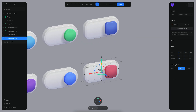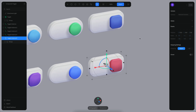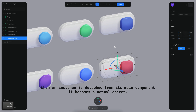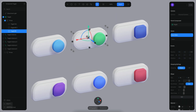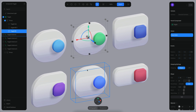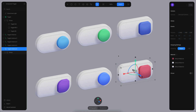Another thing you can do is detach an object from its component. I click on this icon and then detach it, and now this object is a normal object — it's no longer referencing the original component. So when I go to the main component and resize it, everything else will update except for the detached object, because it's no longer a dynamic instance — it's just a normal object.